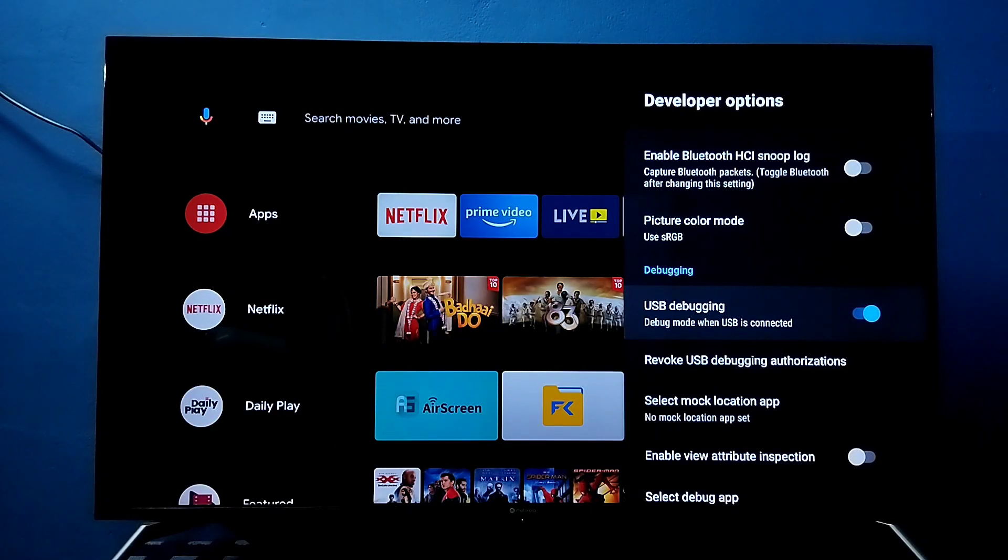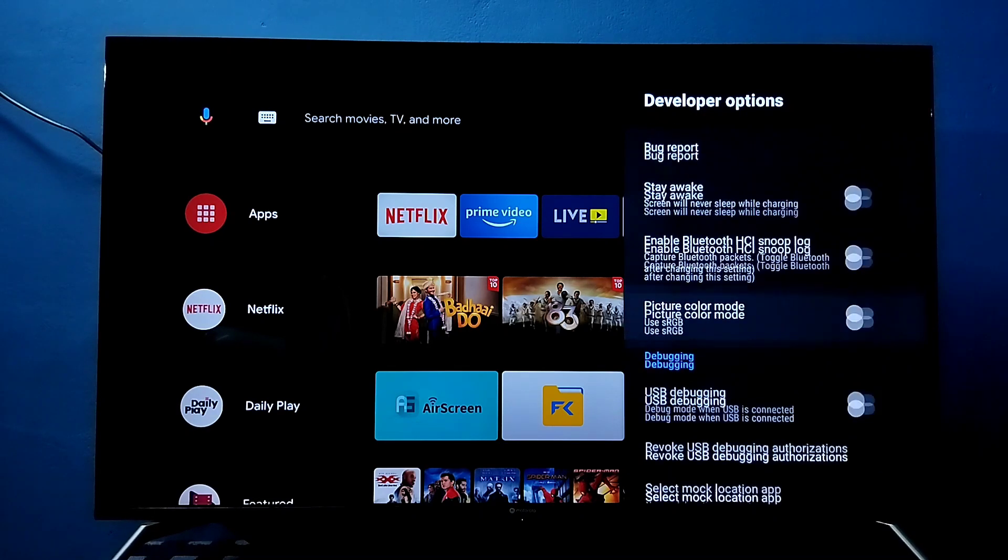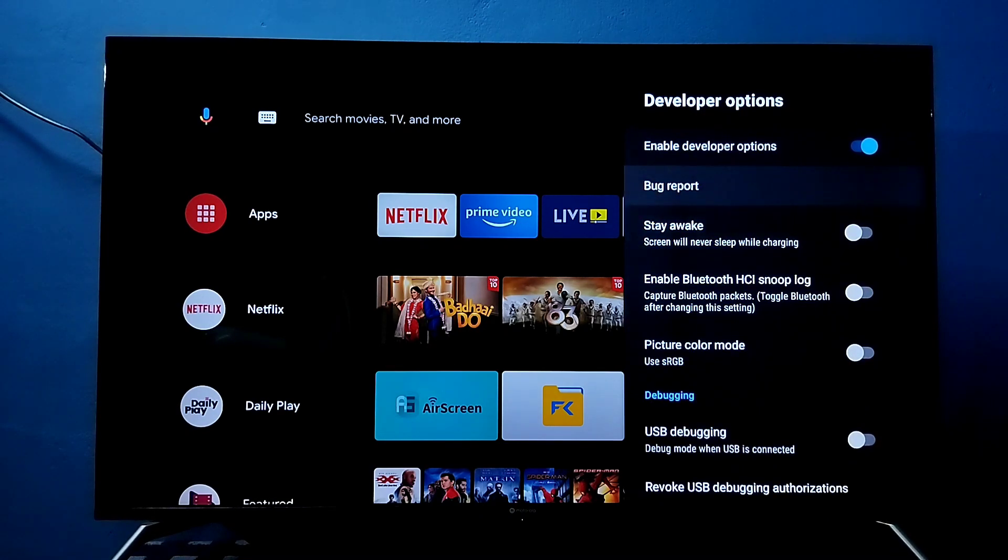If you want to disable, again press OK button on the remote. So if you want to disable developer options completely, we can disable that here.